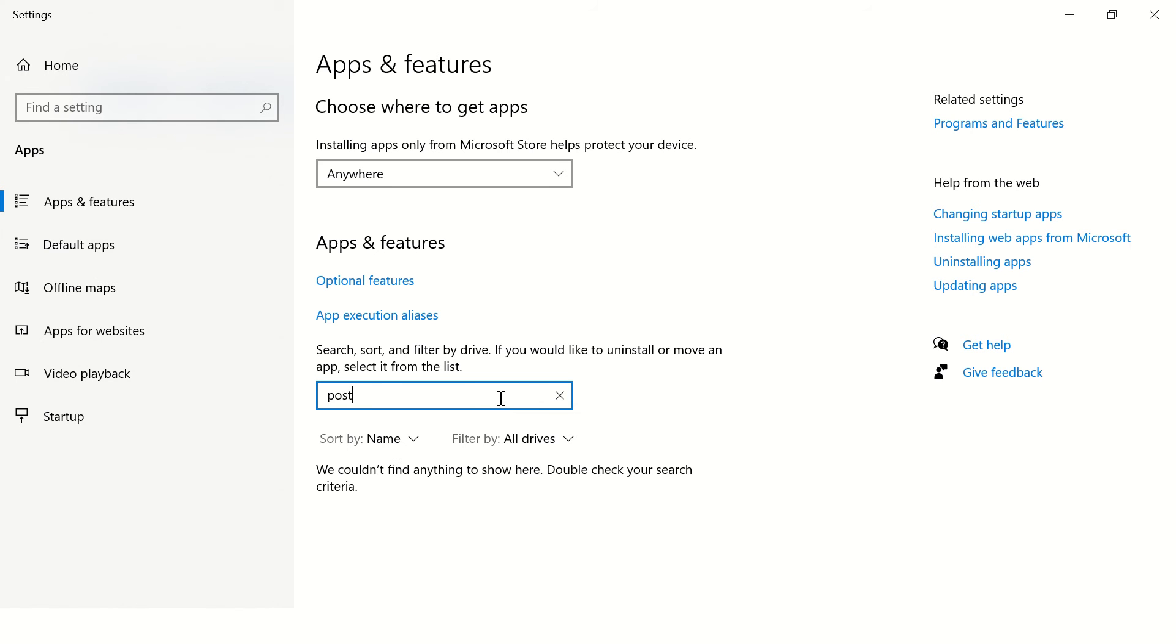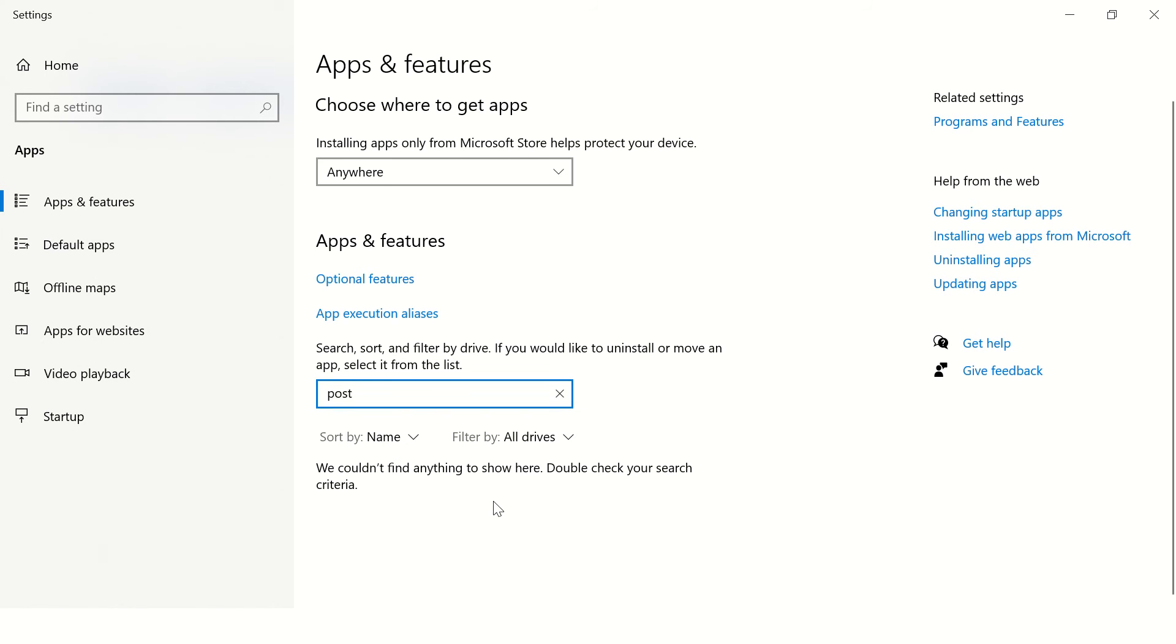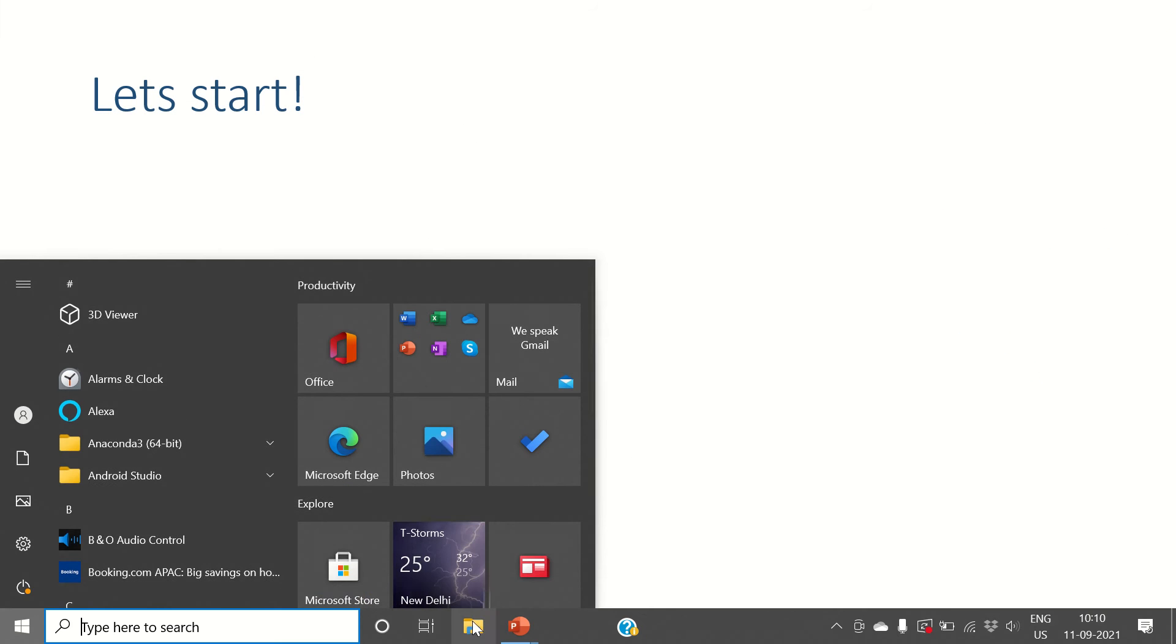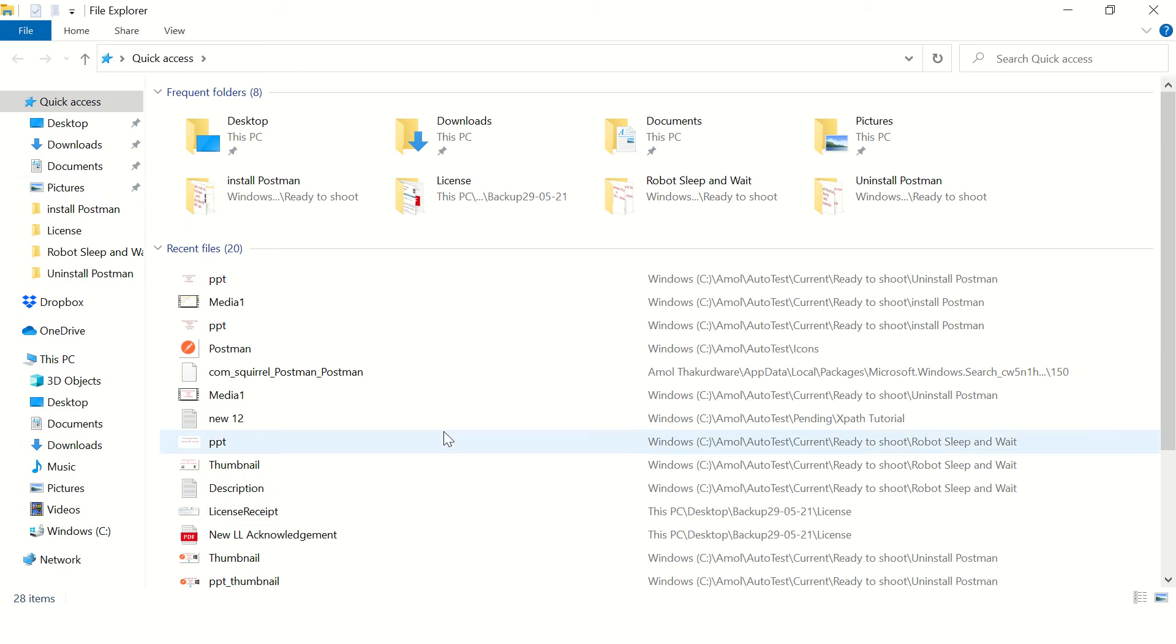Now if you try to search, see the Postman is gone. Now we'll try to find the related files on your computer.